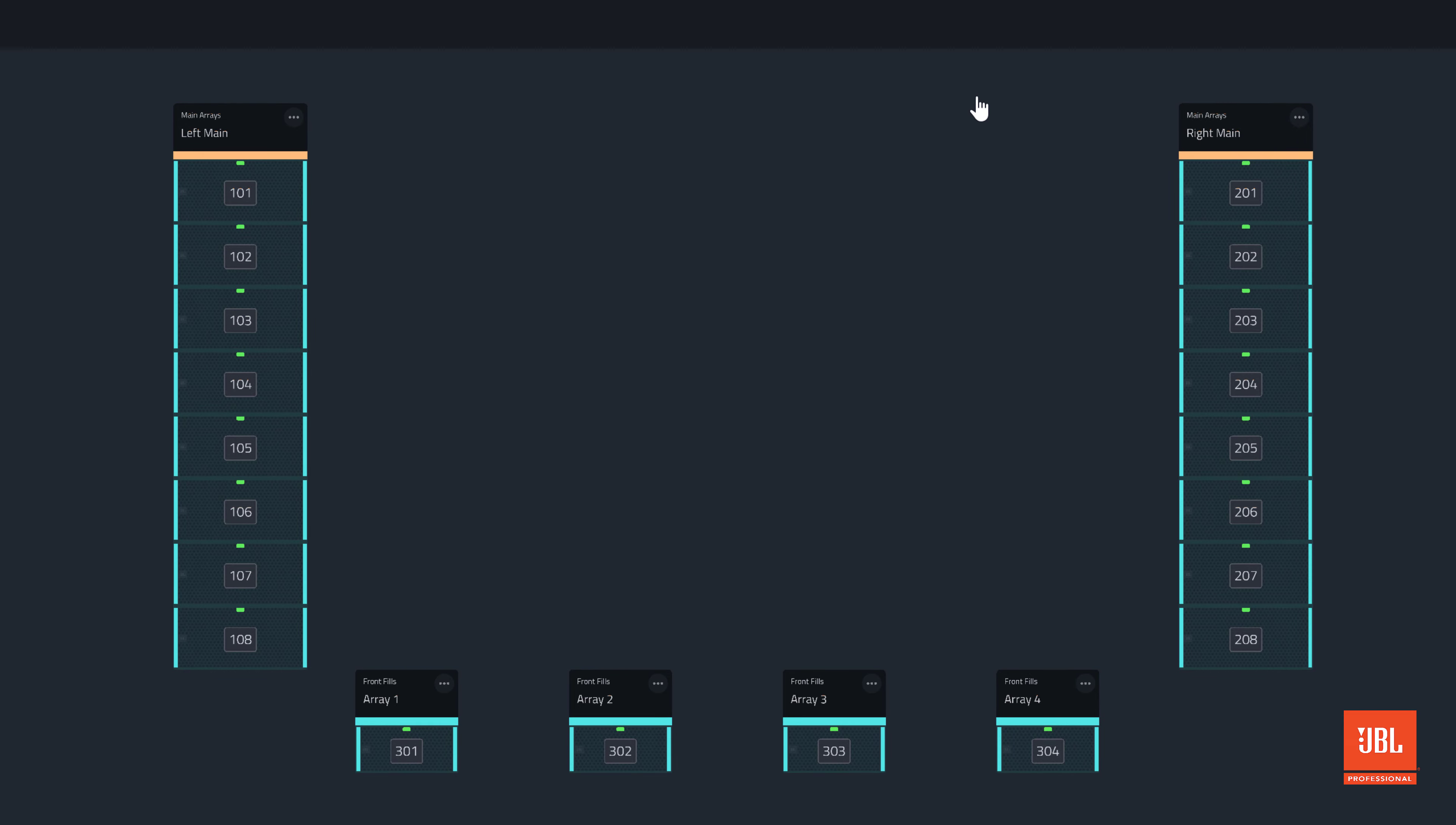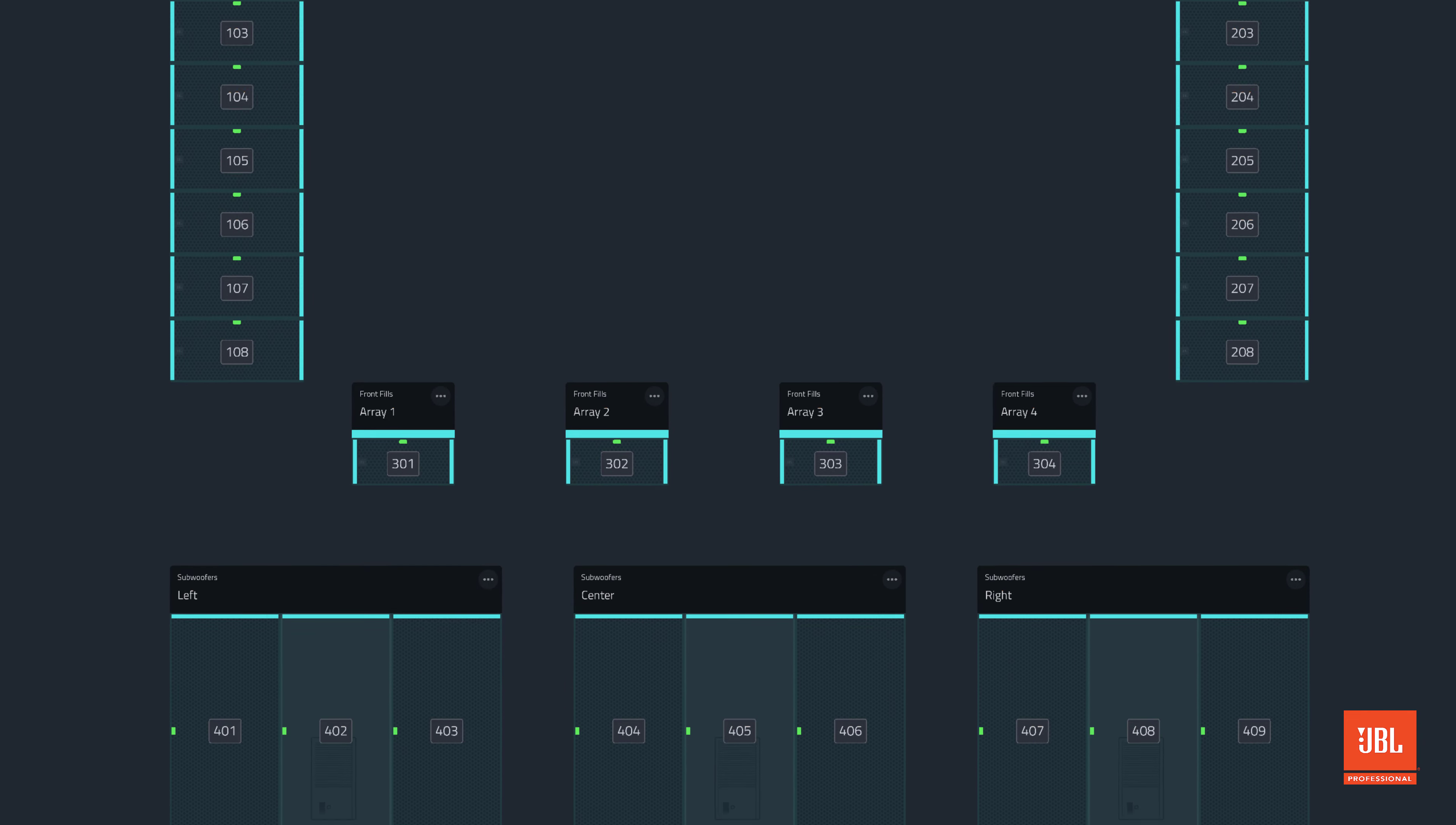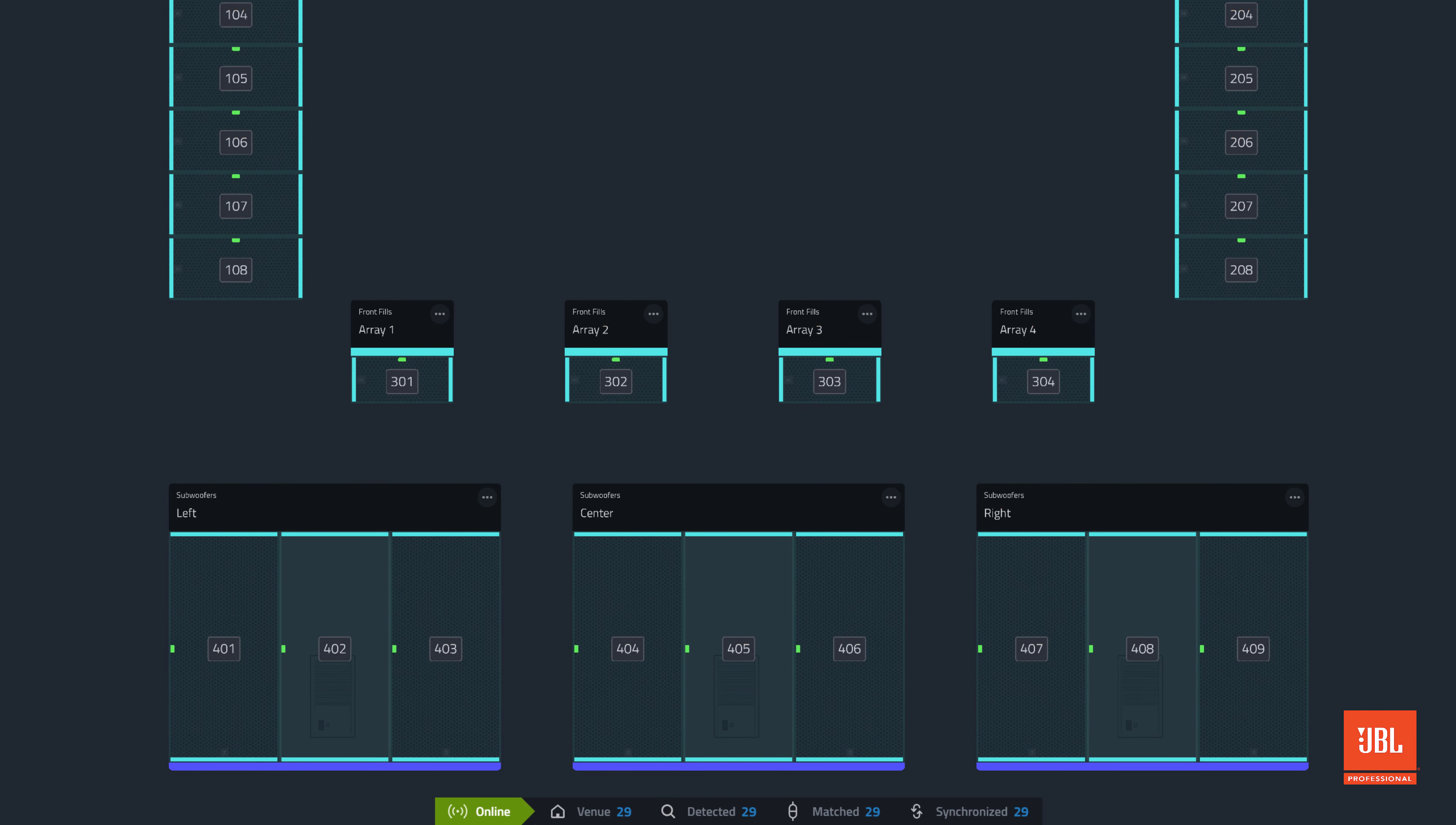The lights on the devices change green to indicate that they are online and synchronized. The status bar indicator at the bottom of the screen also changes to reflect a green connected state and the quantity of synchronized devices should equal the number of matched devices.